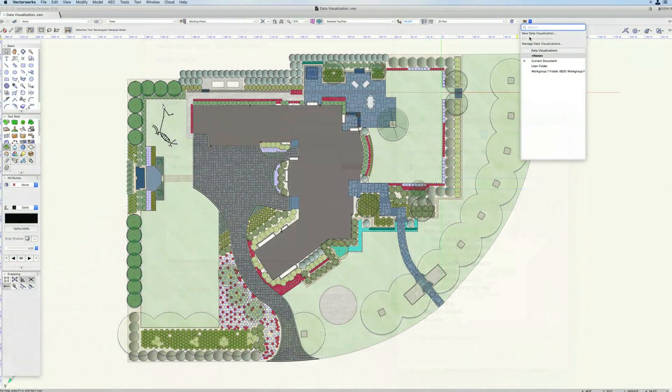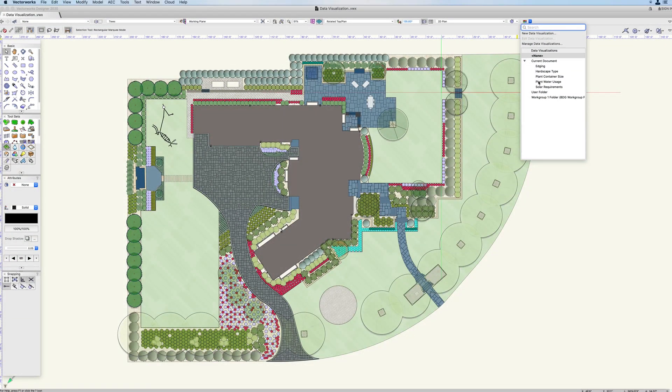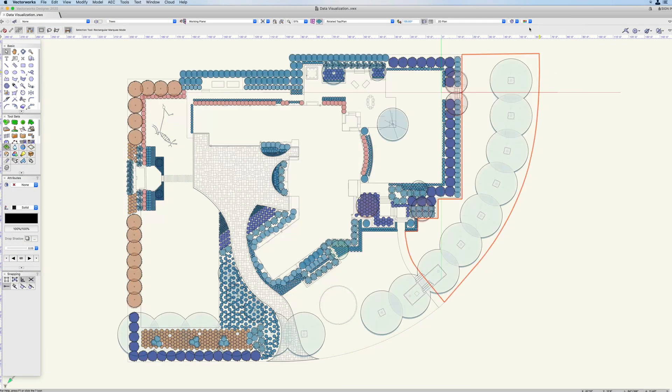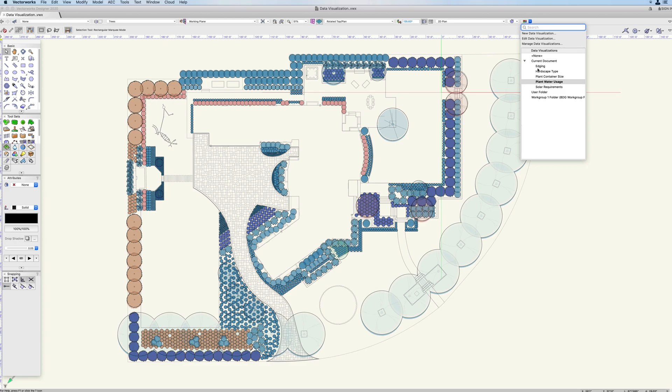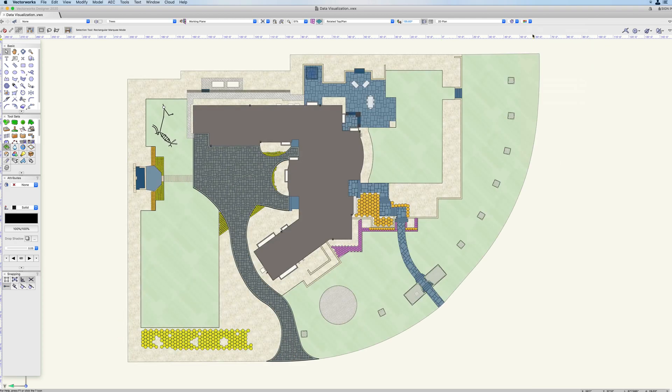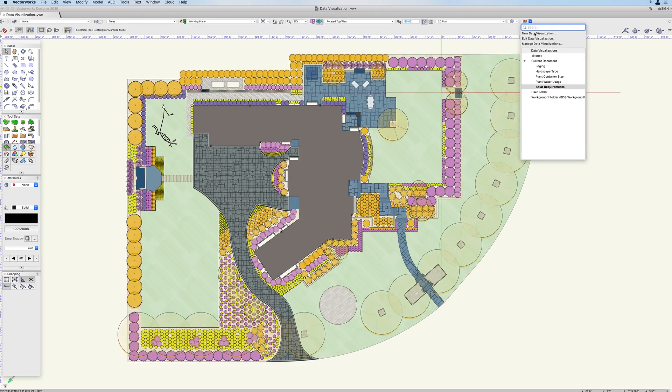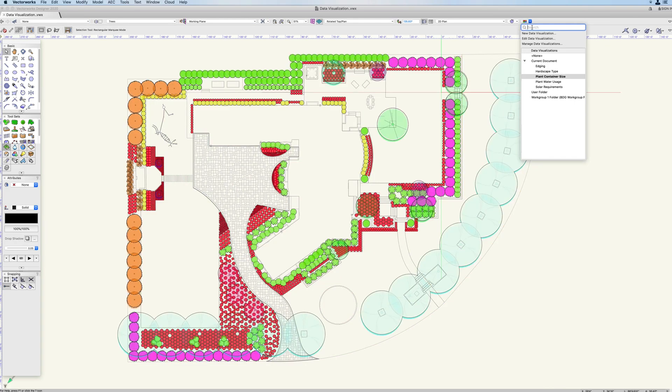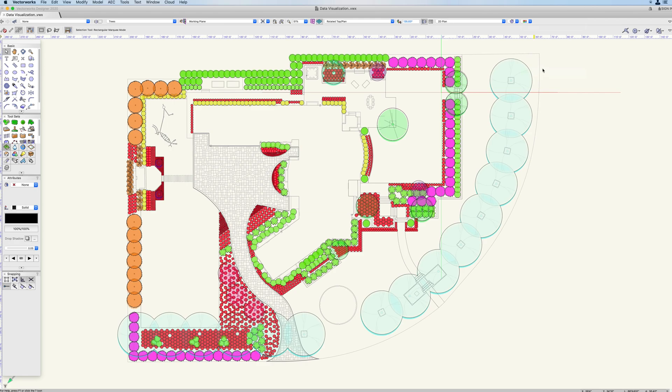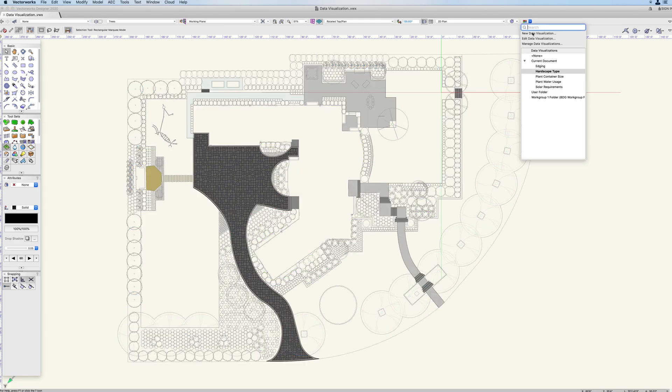Landscape projects can benefit from analysis of plant water efficiency, solar requirements, plant size, hardscape type, or any information that you can imagine for graphical visualization.